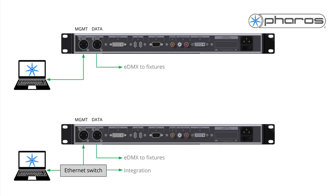The second port, labeled Data, is used to output eDMX controlled data to your fixtures. Depending on your setup this might be connected to the same, or completely separate network.